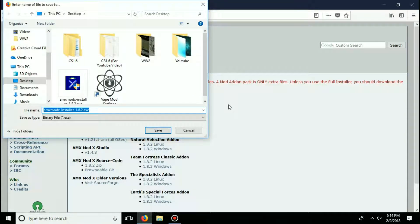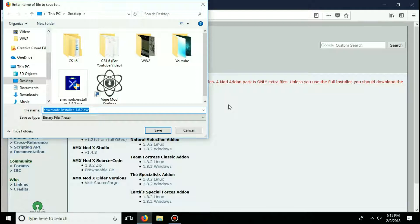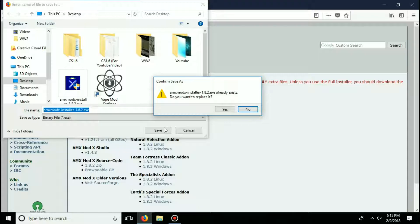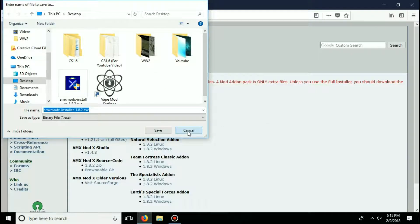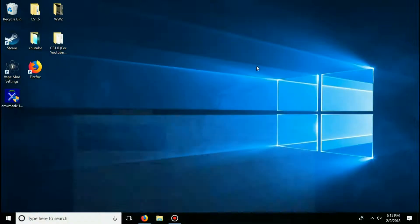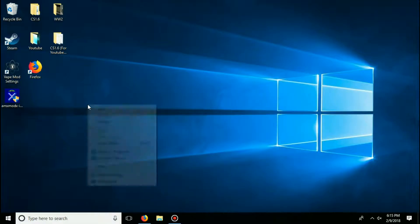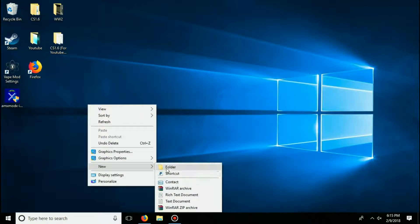Now, if you have the custom download option enabled on whatever browser you're using, then it'll let you download the file anywhere you want. And for that, we're going to be downloading it on our desktop. But since I already have it on my desktop, I'm not going to redownload it. So once you download that file, go ahead and create a new folder on your desktop and name it amxmodx.